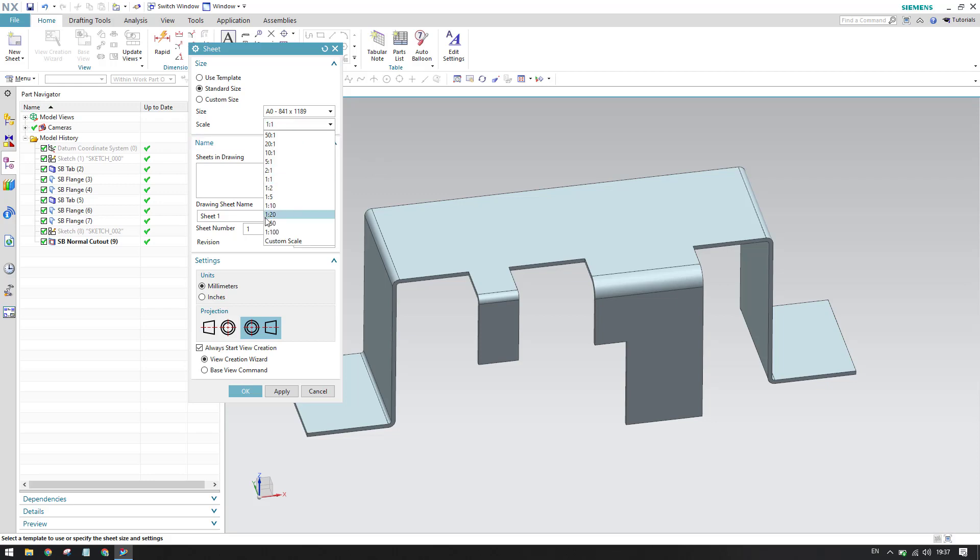Suppose if you have a big model which will not fit into your drawing sheet, then you can go to other scales. It is recommended always, if all the views are fitting into your drawing sheet, then you should not change into any other scales. Now it comes to naming - naming completely depends on you, what naming you want to give for sheet in drawing as well as the drawing sheet name.